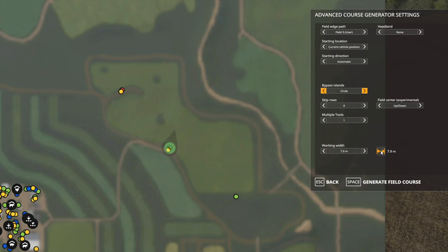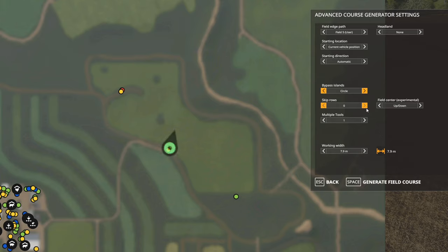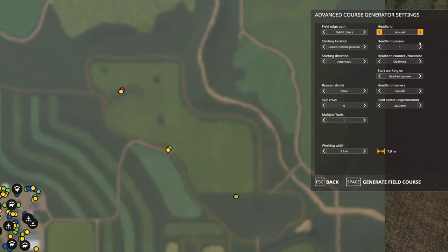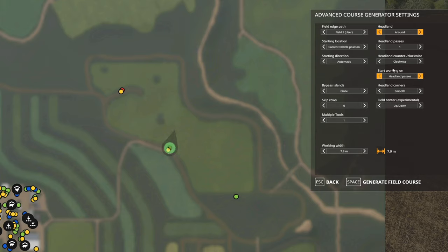Working width is 7.9 — CoursePlay should automatically detect the working width from the implement, not always but it usually does. Multiple tools: we're only using one. We're not going to bother with skip rows. And headland — especially on a field like this where there's no room for CoursePlay to turn around at the edges, you're going to want headland. I'll set that to about three, that should be pretty good.